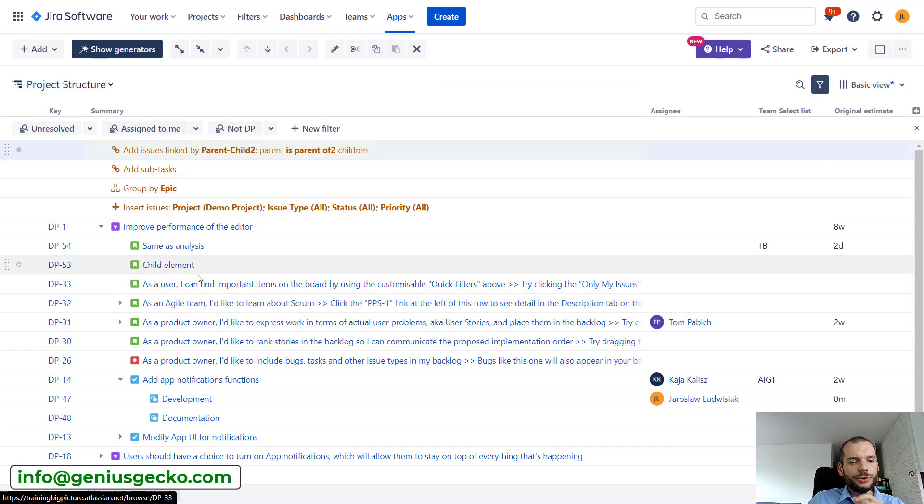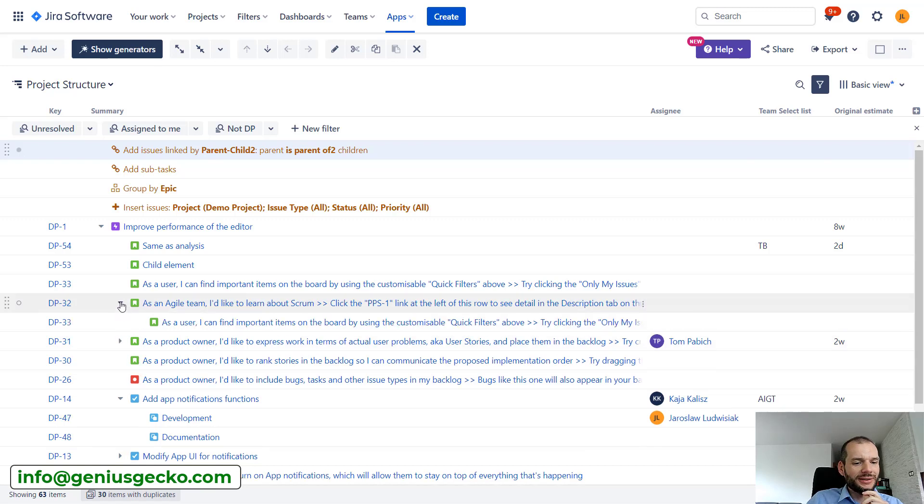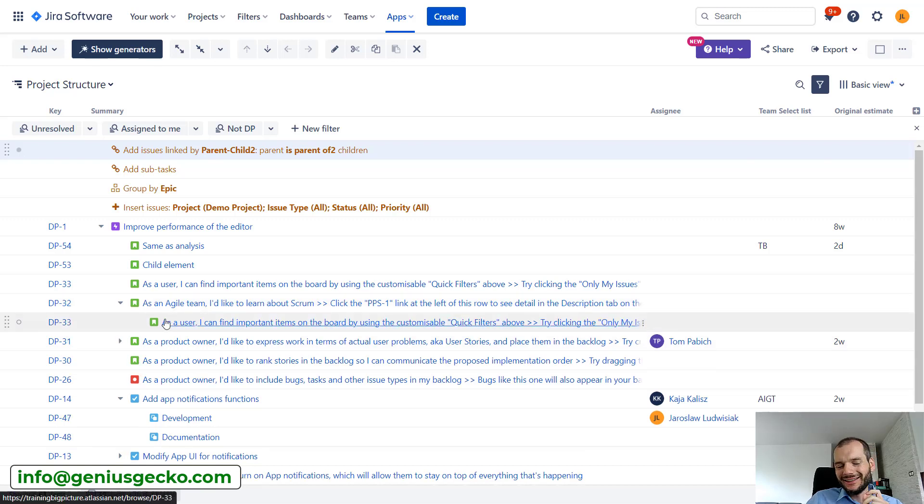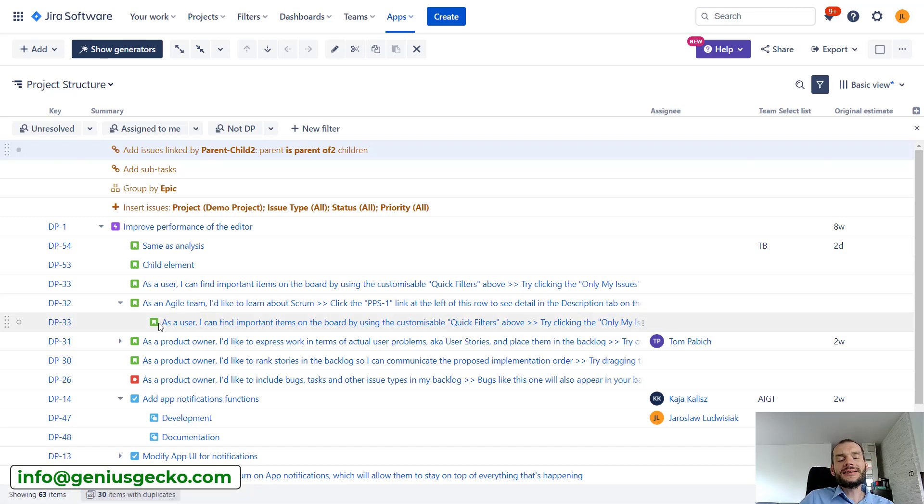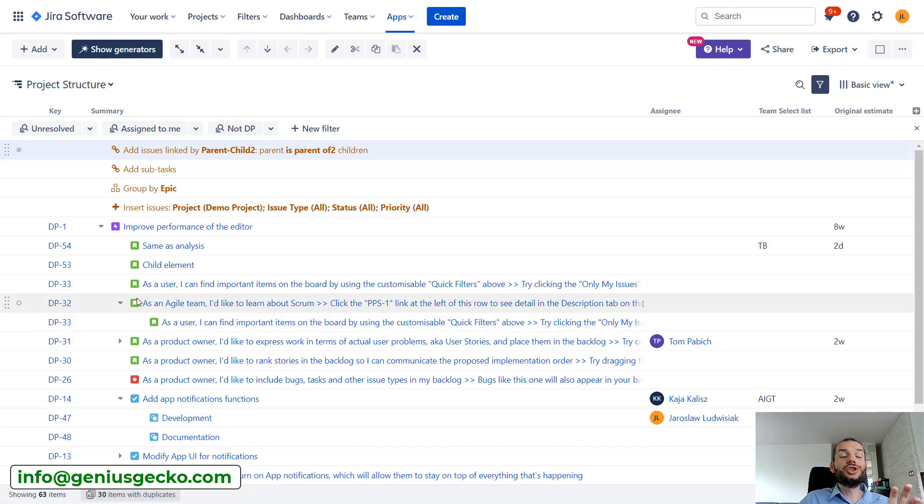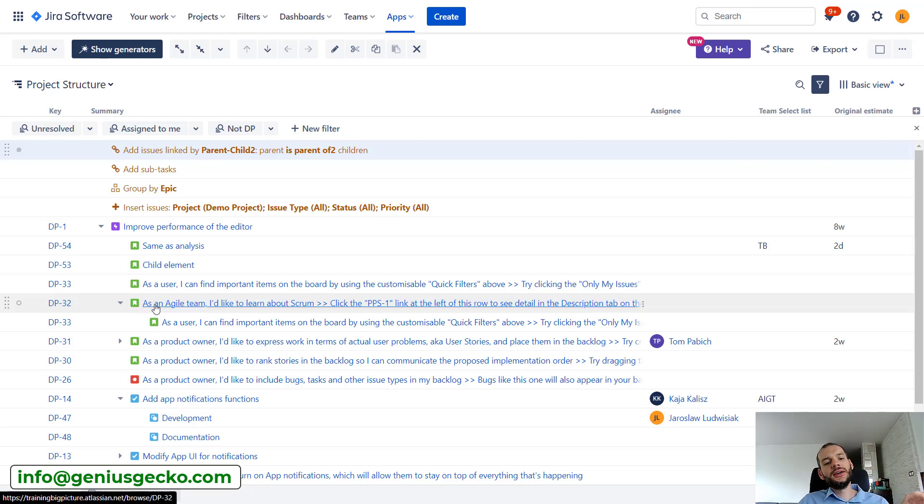Yeah, I do. So you can see that two stories over here have now children. And you can see that funnily enough, this child is the same issue type as the parent. So basically we have a story that is a parent of the story. Normally in Jira it would not be possible.